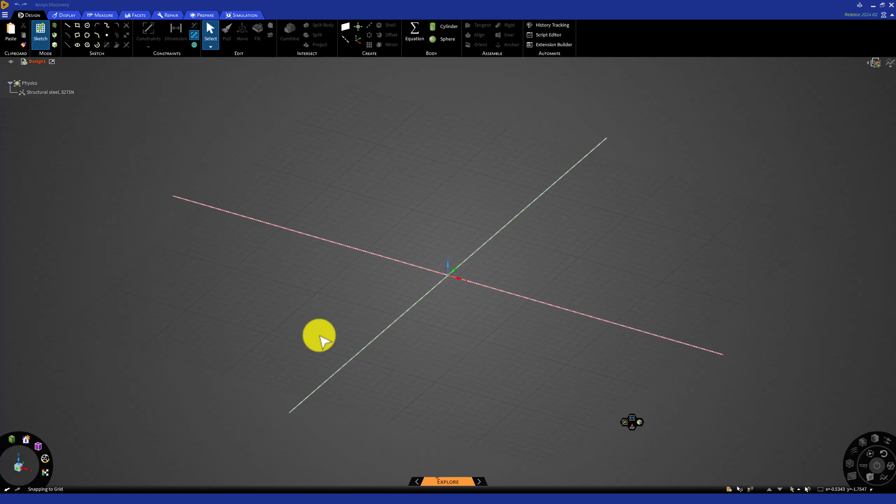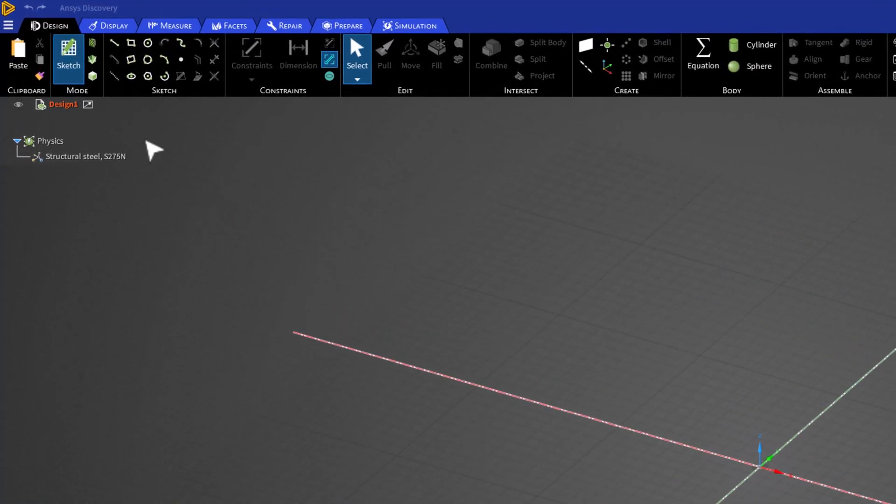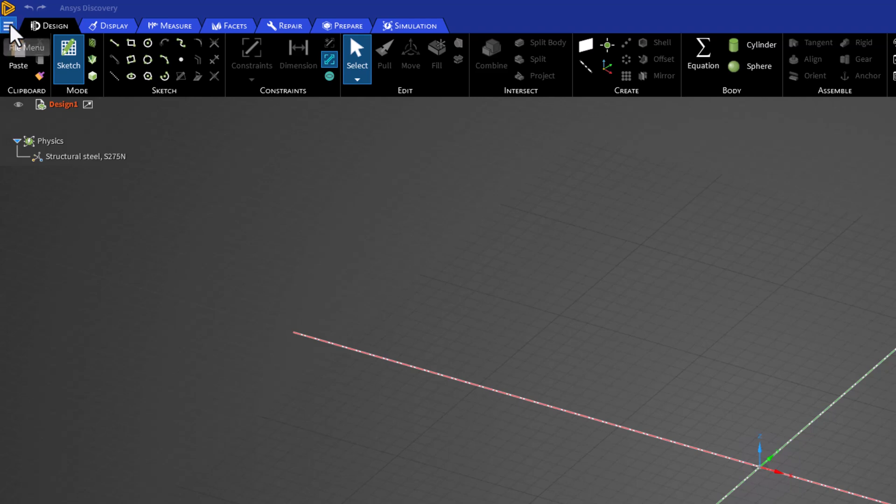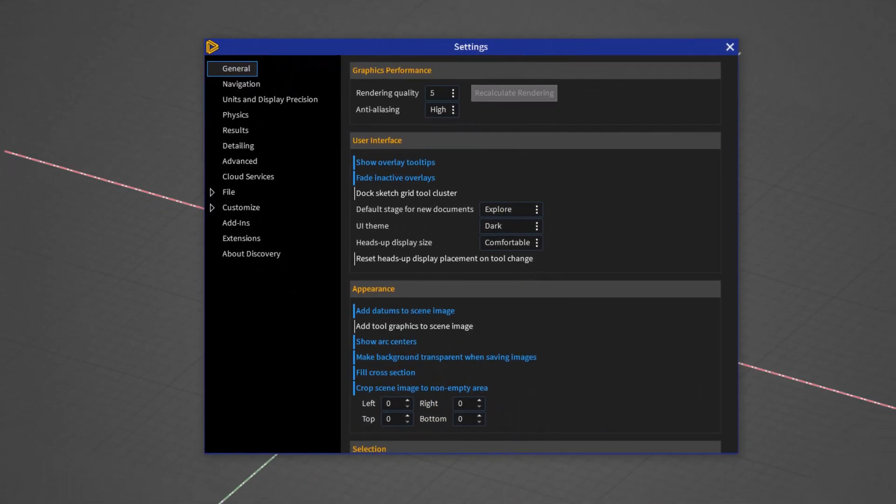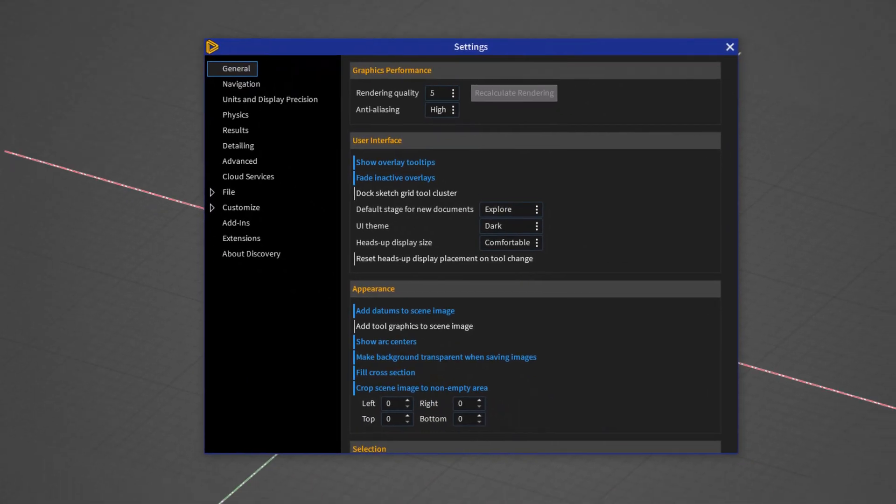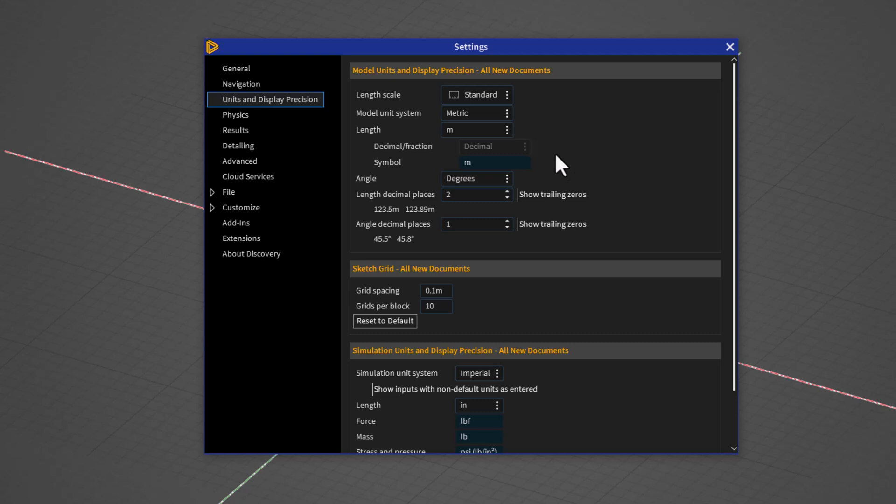Once discovery has opened, click on the menu icon in the top left and select settings. In the new window, go to units and display precision and if it has not already been modified, change length to meters and grid spacing to 0.1 meters. This is more appropriate for the scale of the geometry we will be creating.